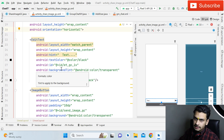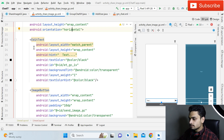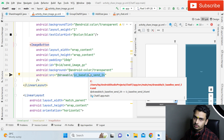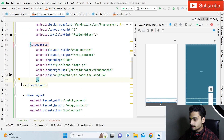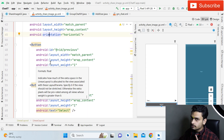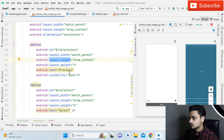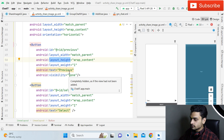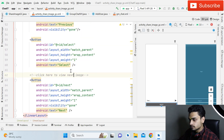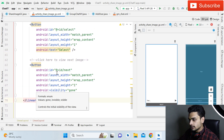After that, create another LinearLayout with horizontal orientation. Inside it use an EditText — for example, when sharing an image you want to add a message so users understand what the image is about. Then we have an ImageButton, which is a drawable. After that, create another LinearLayout with horizontal orientation containing three buttons: one for Previous (invisible by default, made visible when images are selected), one for Select (visible by default), and one for Next.